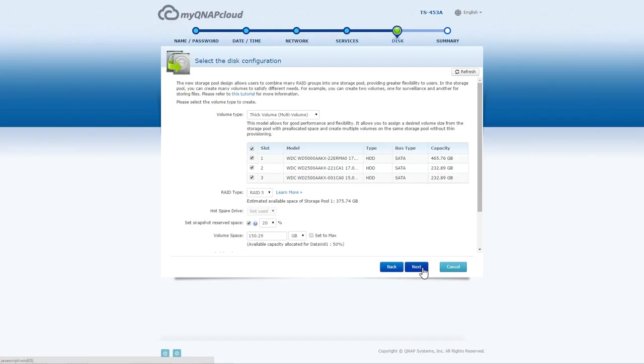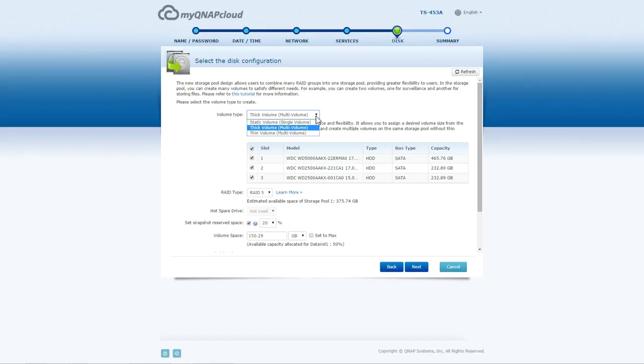Select the Disk Configuration. Create Static Volume, which is a single volume. This volume provides the best performance but without advanced features such as thin provisioning and snapshots. This volume will be created using the selected drives.